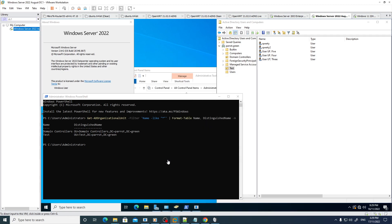Hello viewers, welcome to another episode of Security Now. Last time we did Pass the Hash and a Golden Ticket attack. Today we'll be doing DC Shadow. I'm not going to go into much explanation of what DC Shadow is — I'm just going to show you how to do a DC Shadow attack on Windows Server 2022 using a Windows 11 22H2 client. I want to keep this video as short as possible.